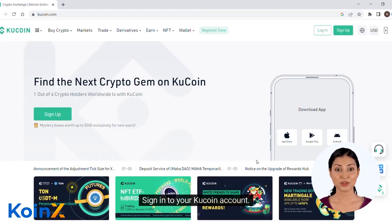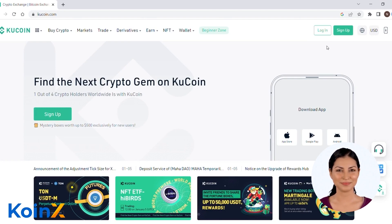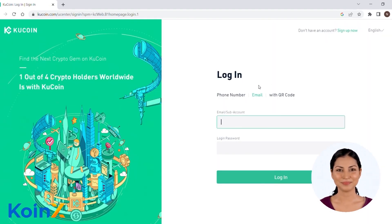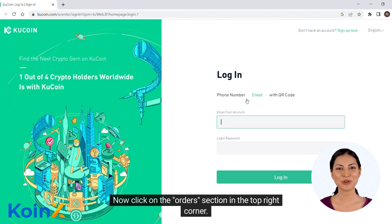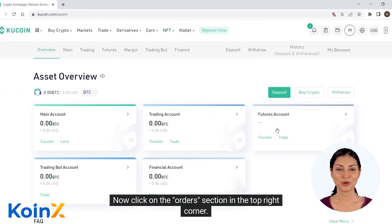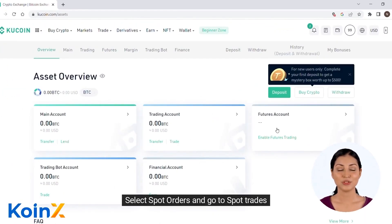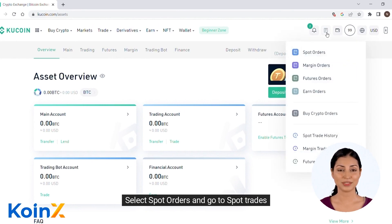Sign in to your KuCoin account. Now click on the orders section in the top right corner. Select spot orders and go to spot trades.